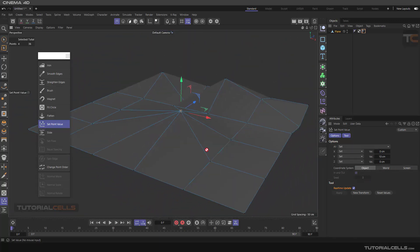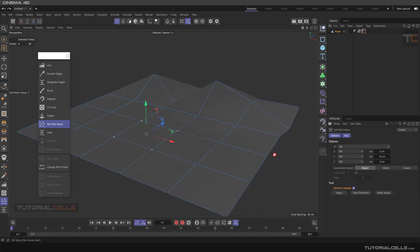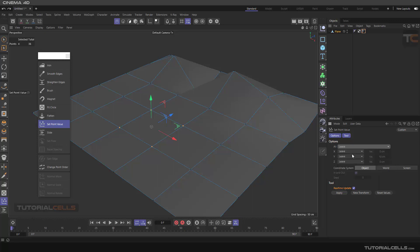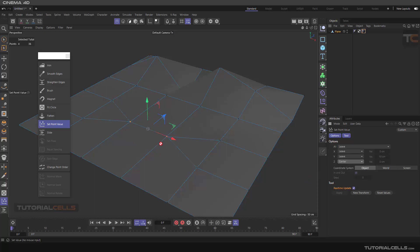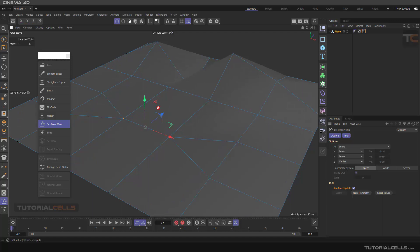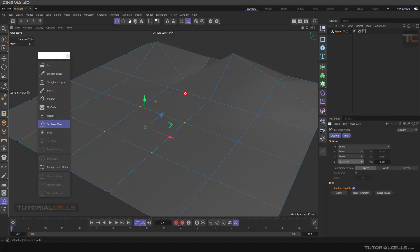Another option is Center. If you want to center points on the Y axis, applying Center in Y may not do much depending on the layout. But if you center points on the Z axis, as you can see, the points snap exactly to the object's Z axis center. You can also quantize, which snaps points to the grid — not very interesting. And there is crumple.